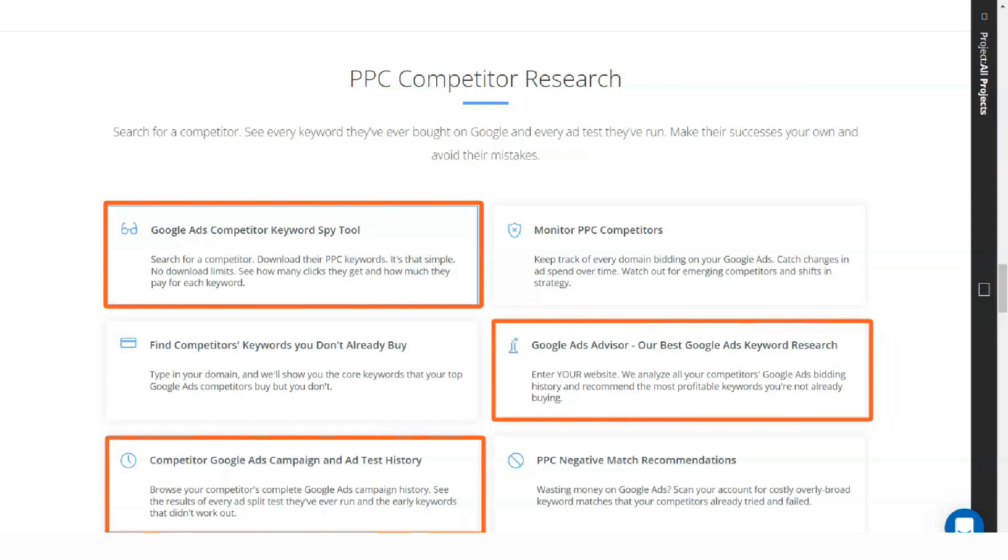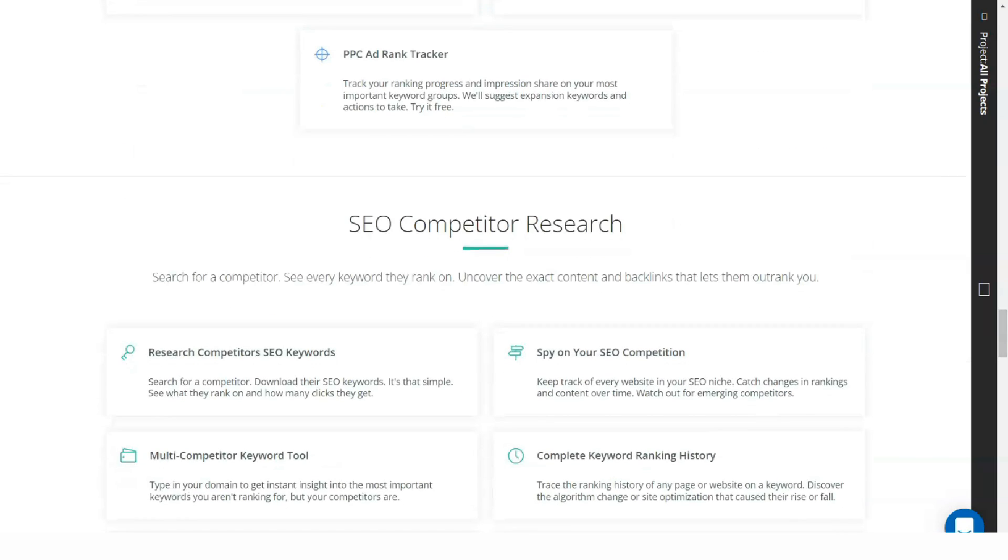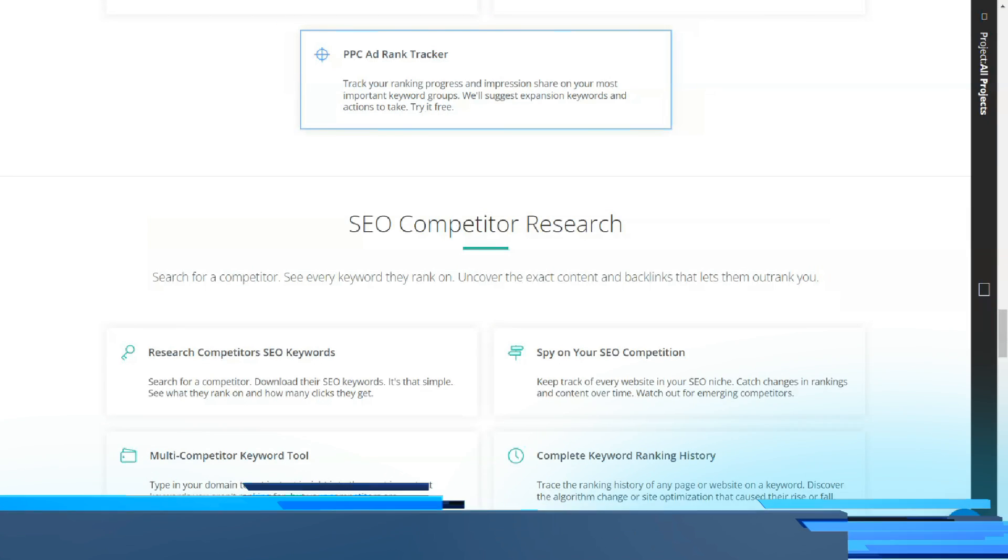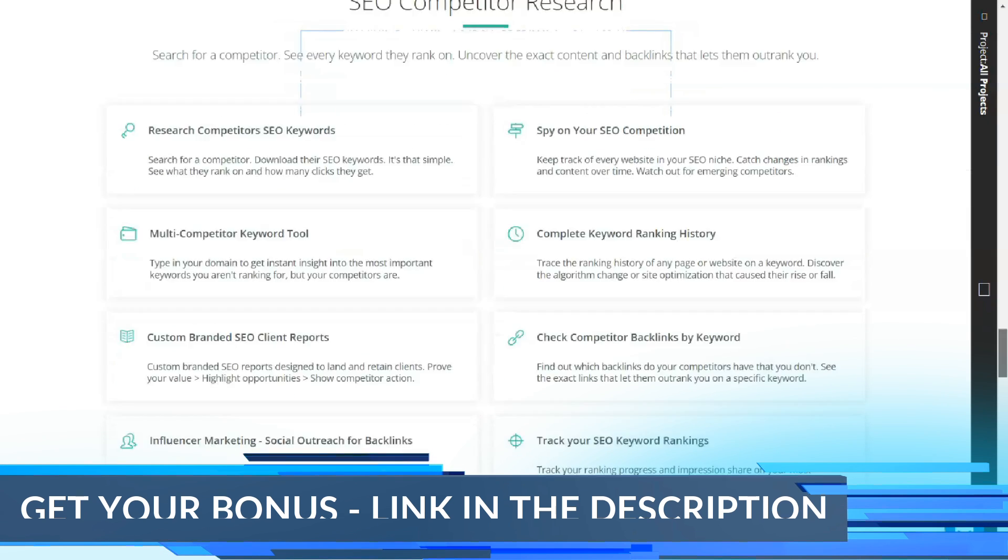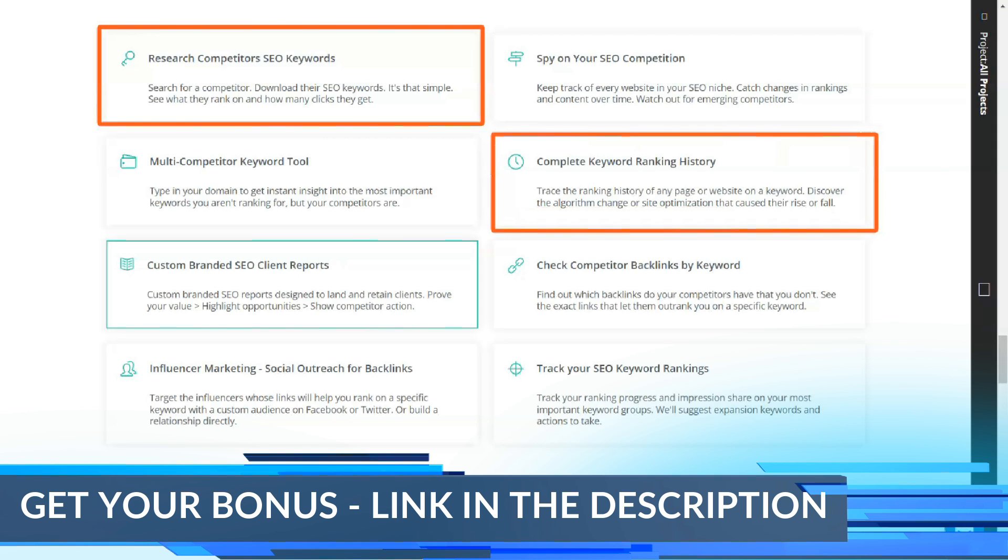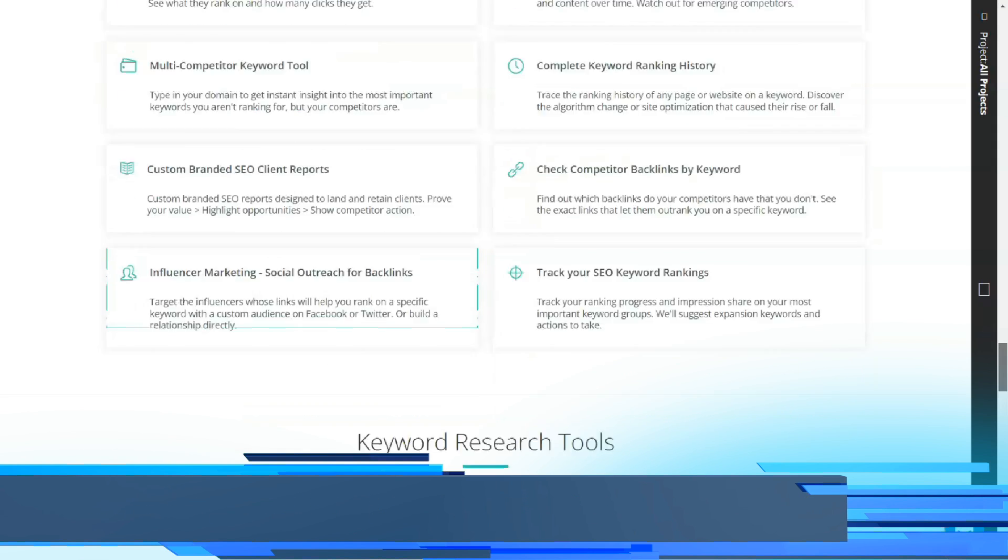The basic SpyFu plan starts at $33 per month for an annual fee. All programs have unlimited domains, keywords, keyword groups, backlinks, competitor or domain comparison search results, and total data exports.